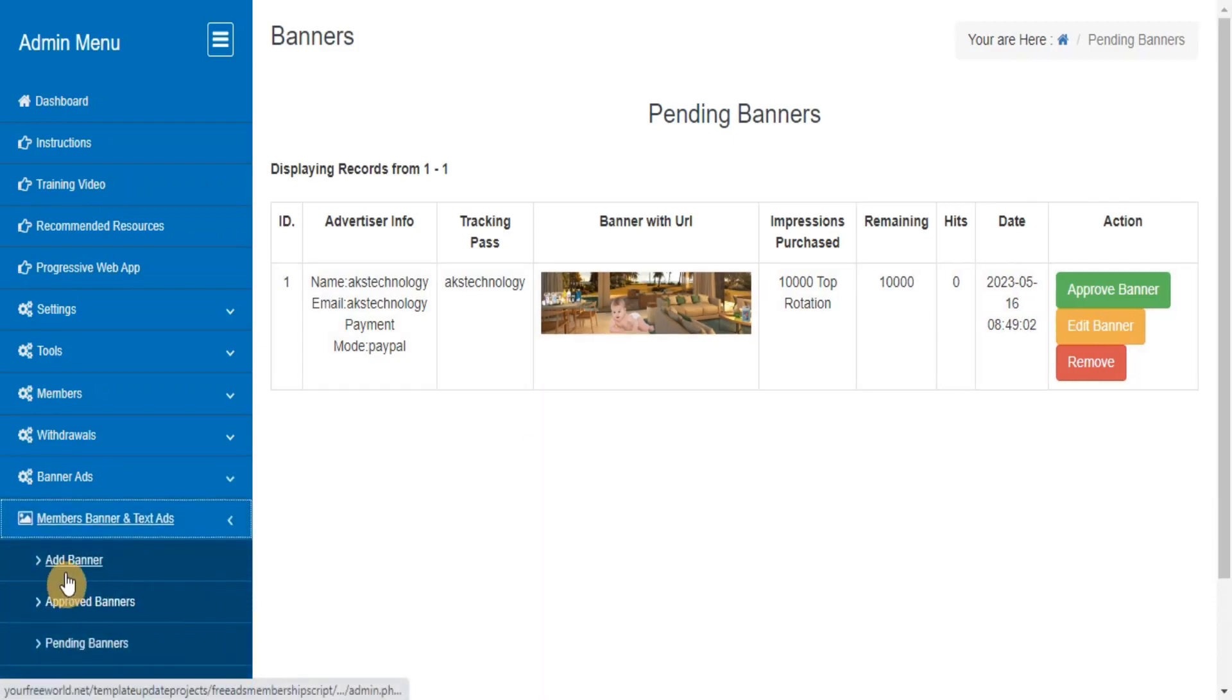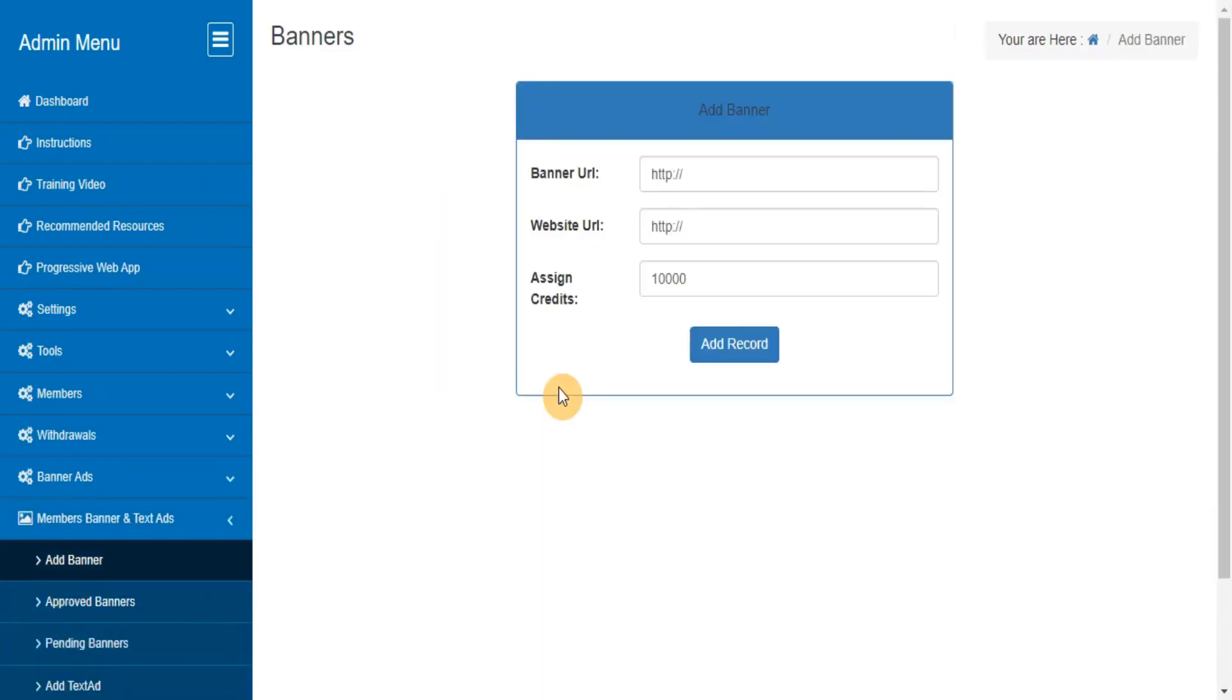Add Banners. This section will allow you to submit your own banners for rotation in the system.